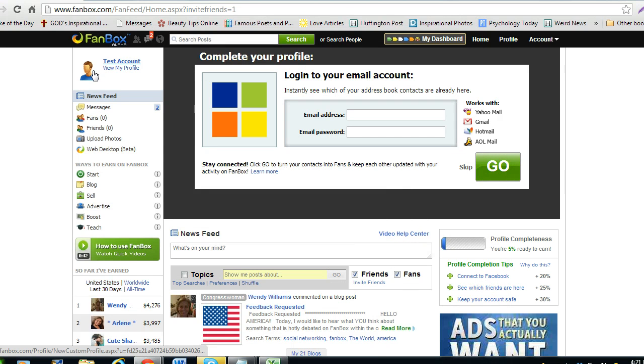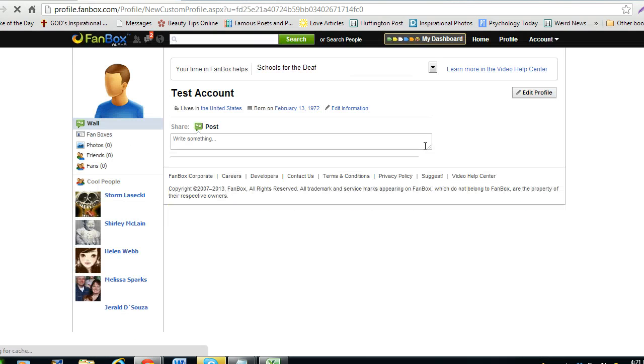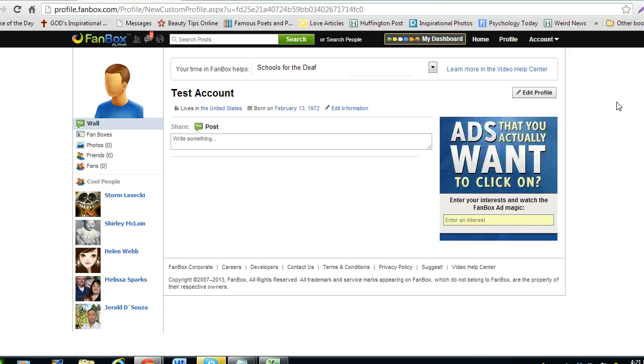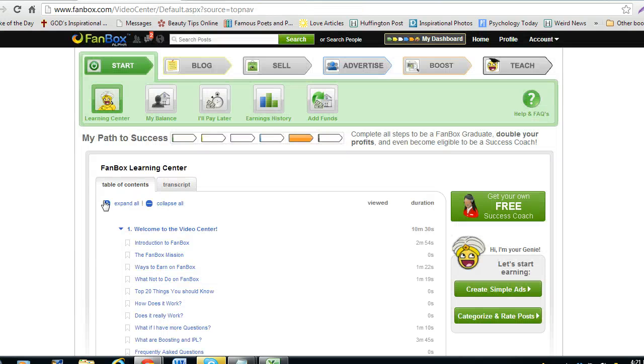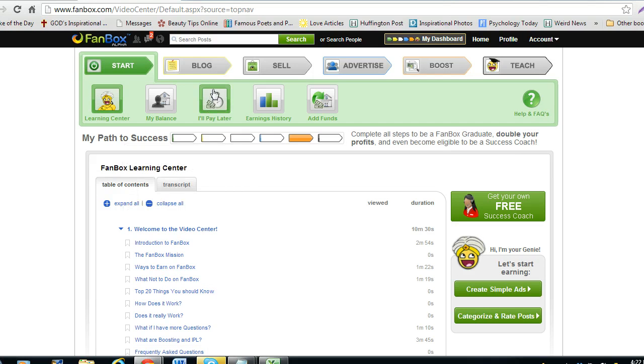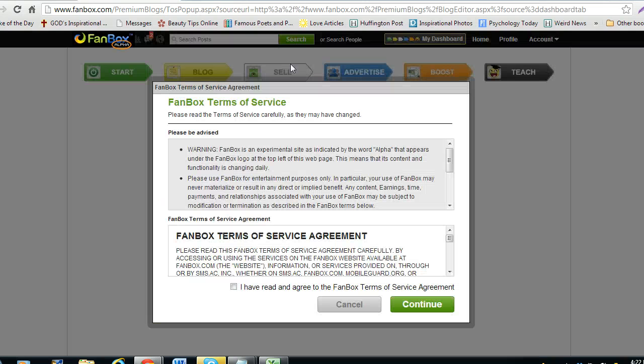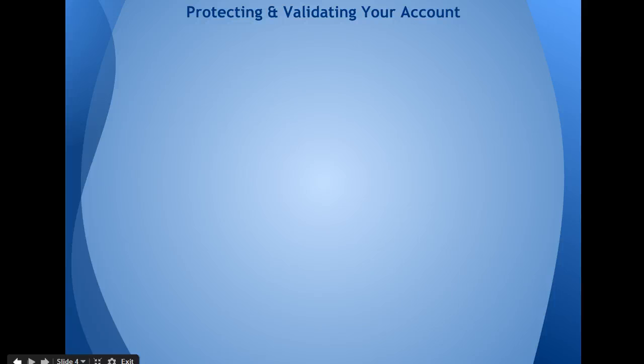You also need to upload a profile picture and enter some basic information using the edit profile page. Also, you must first post your first blog or product or service.